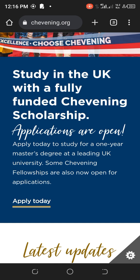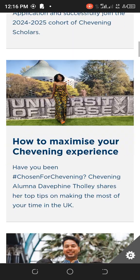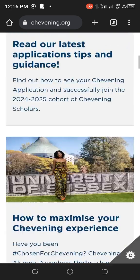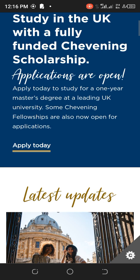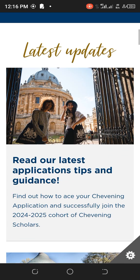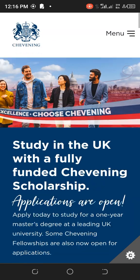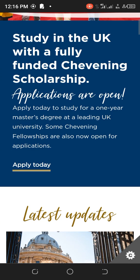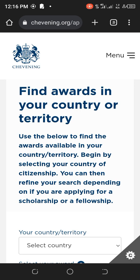You can see it is boldly written: applications are open, and you see 'Apply Today.' The Chevening Scholarship is a very popular scholarship. Tap on this menu or you can tap on 'Apply Today' to go straight to the application.